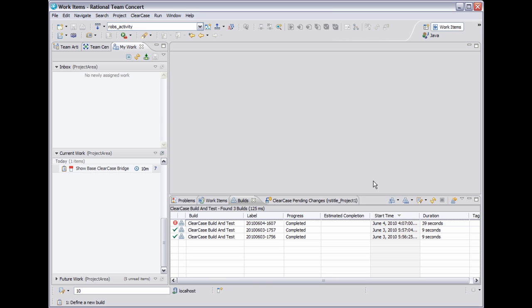I'm going to give a demo of how the bridge works and also show some of the features within RTC that can be used with the bridge. The bridge is available in RTC version 2002 and ClearCase 7102.